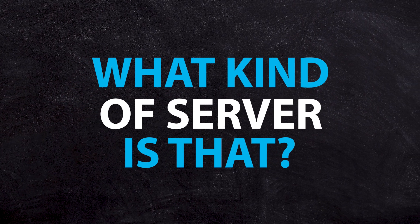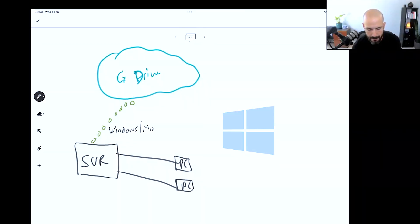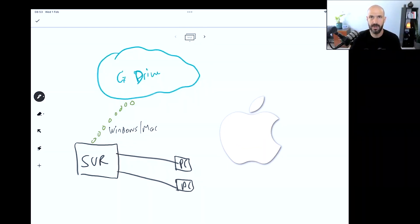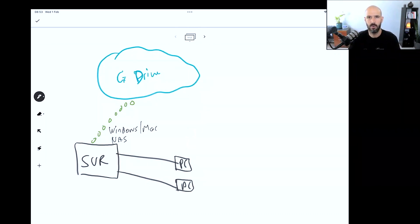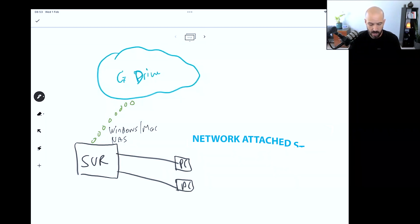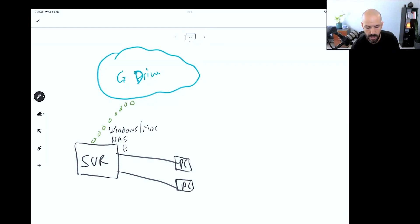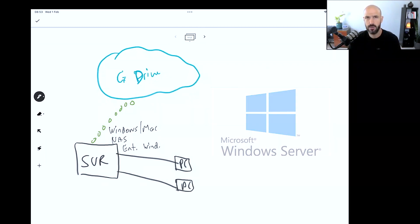There are different kinds of servers. You might have an actual Windows or Mac computer acting as your server. It might be what's called a NAS drive — a Network Attached Storage drive — which has its own synchronization agent. Or you may have some kind of enterprise server, possibly Windows Server edition, which operates differently.